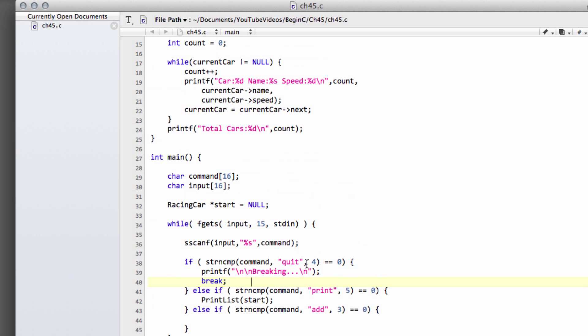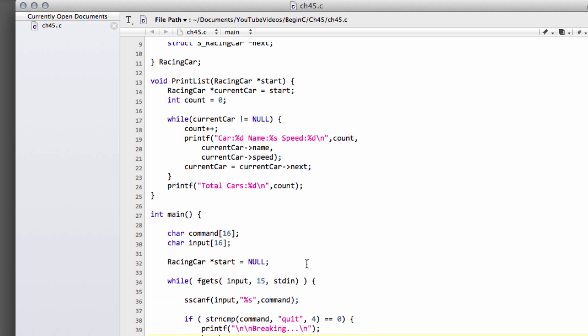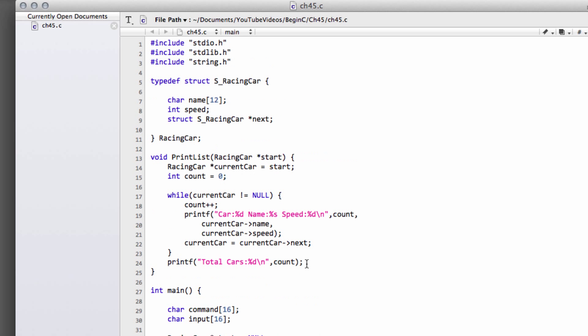So how do we create this memory? We do it using a function called malloc, which is inside the string.h header, which is why it's included.